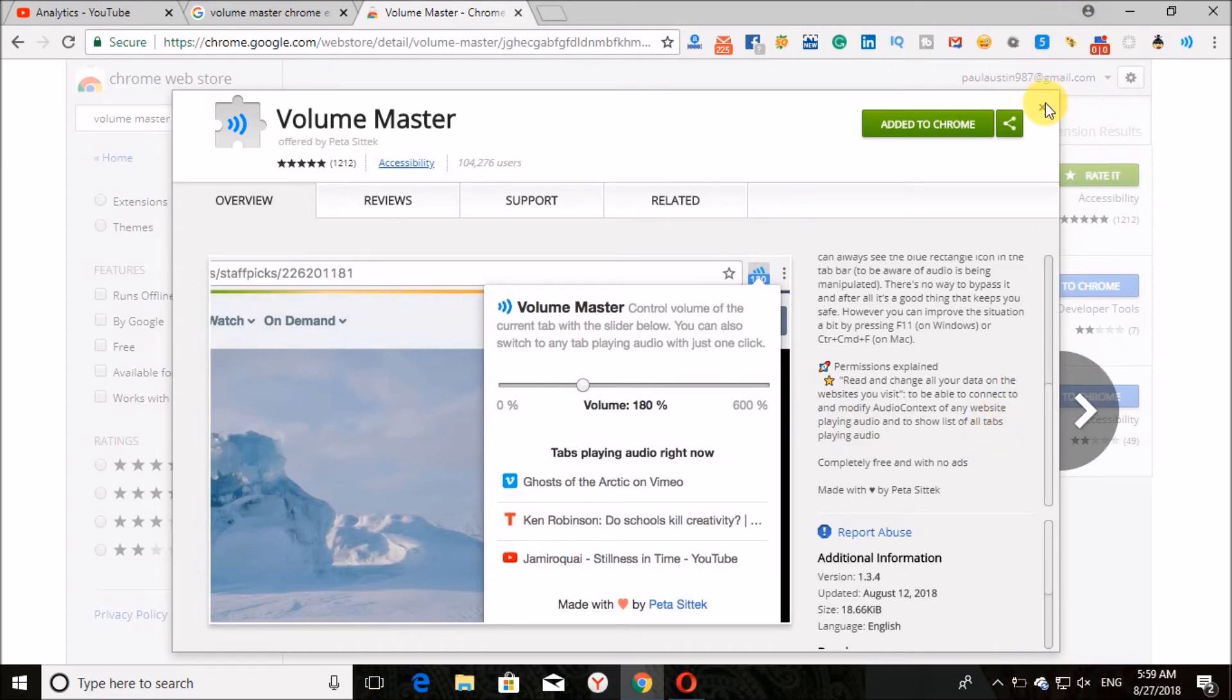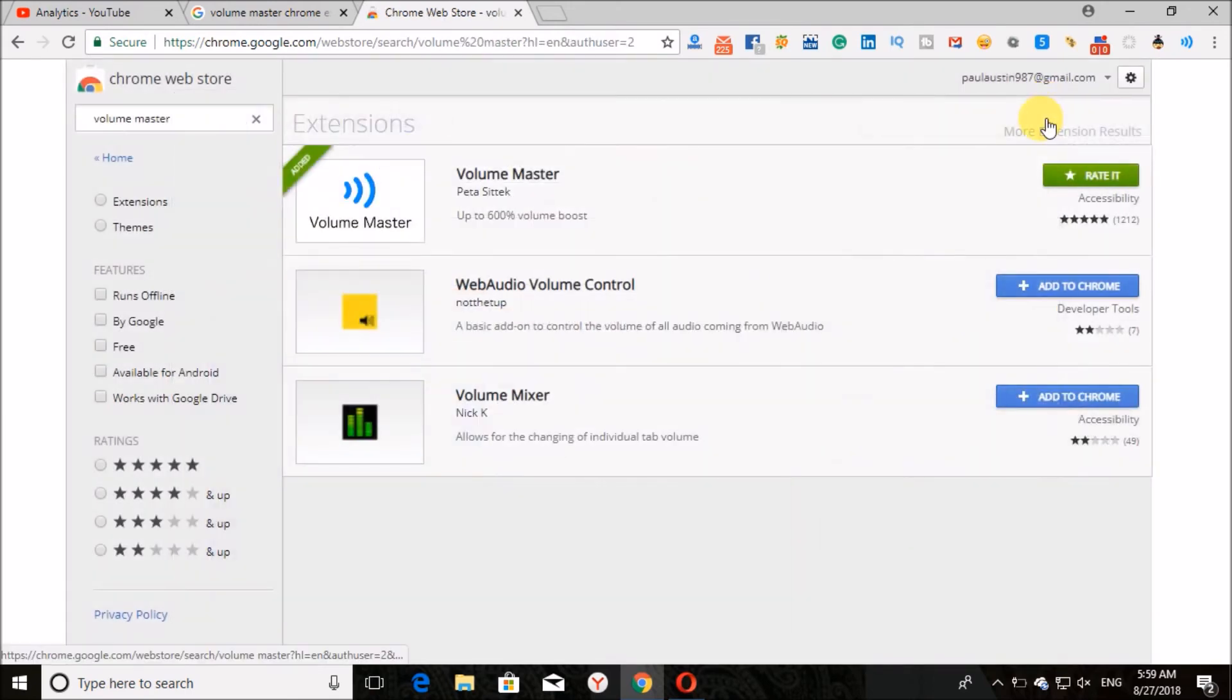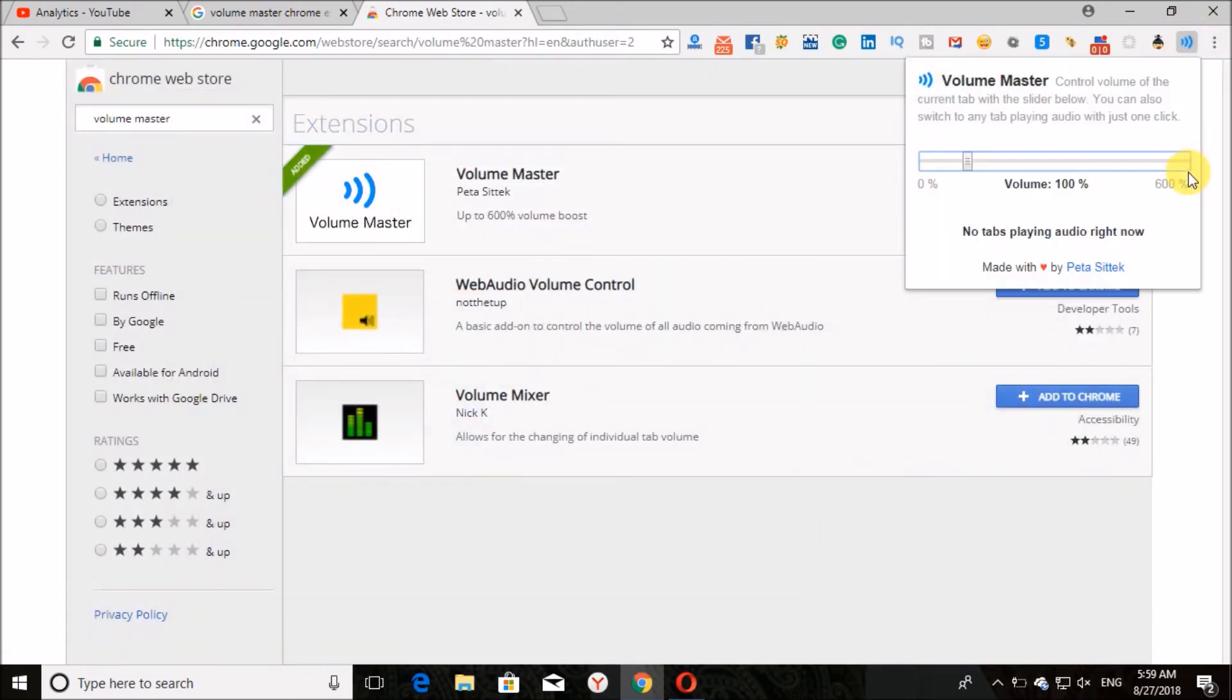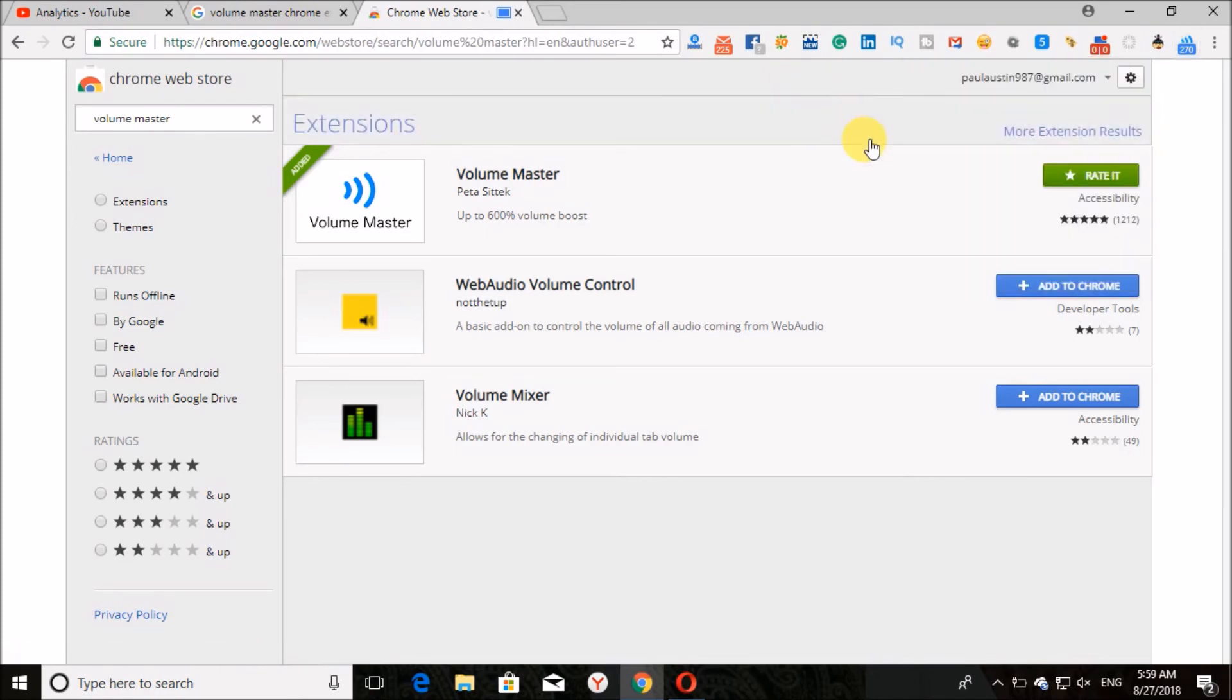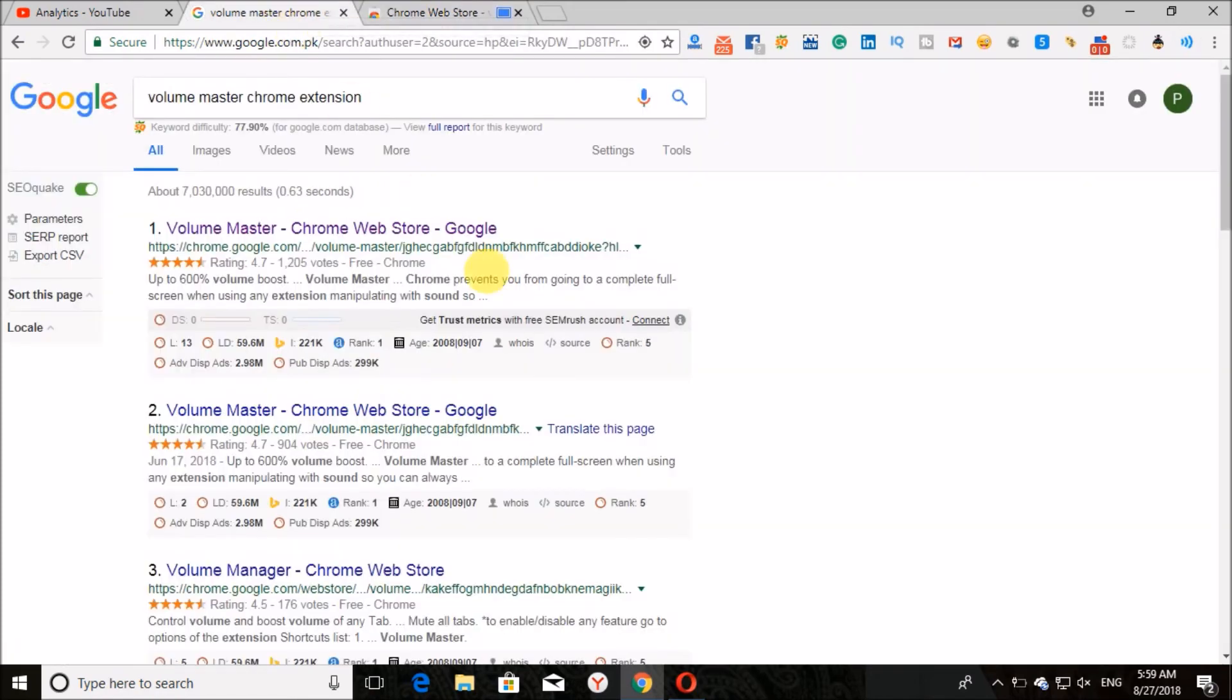The extension is installed. Click over here. Here you can see how you can change the volume of any tab. You can change the volume of video played in any tab. So you can see how this extension helps you to increase the volume of any tab or video you play in Google Chrome.